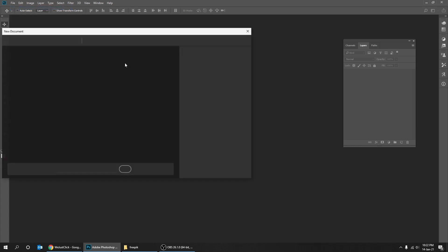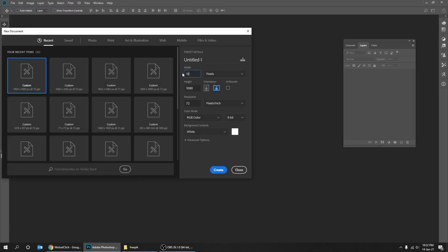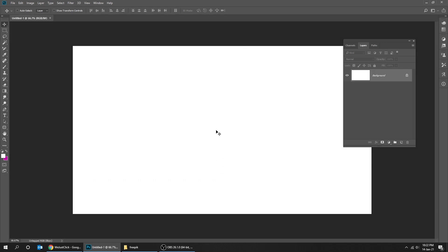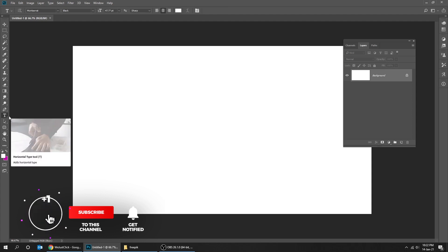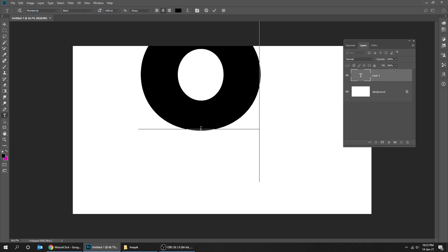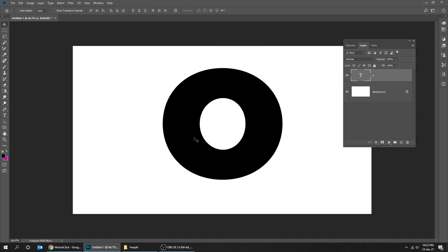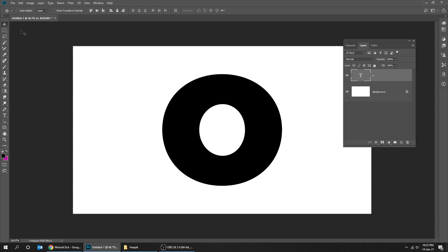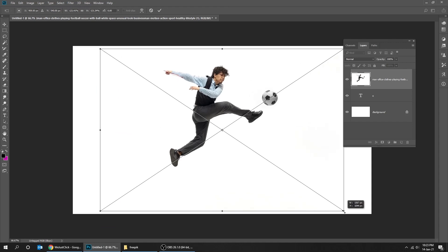Create a new file, size 1920 by 1080 pixels. Subscribe to my channel for more tutorials. Choose the type tool. You can download the image I used here — I will add the link in the description.